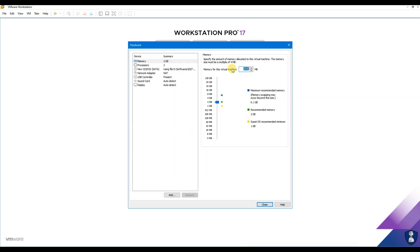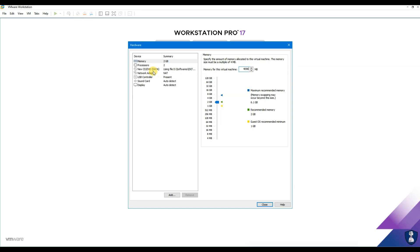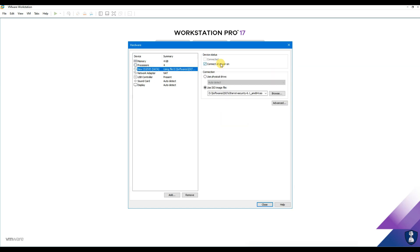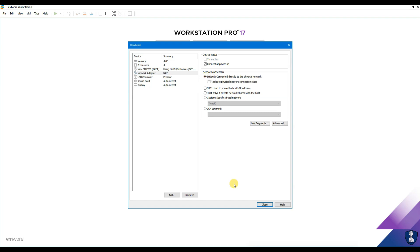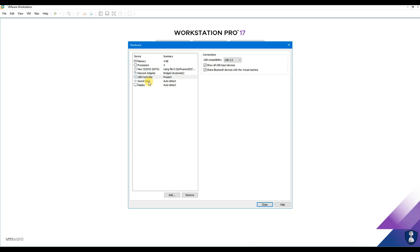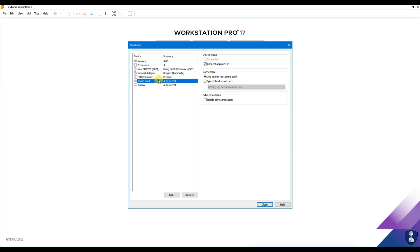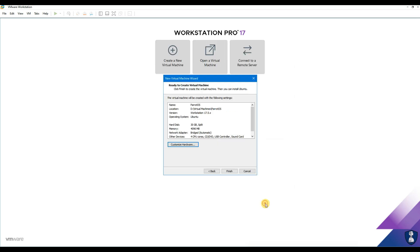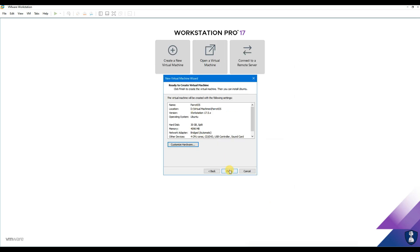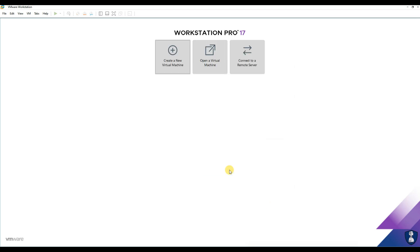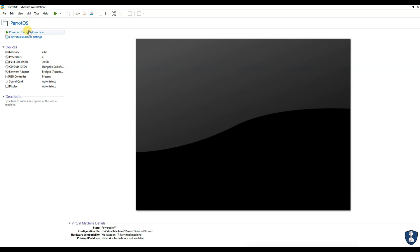Specify the disk capacity — I am allocating 30 gigs. Then customize the hardware resources. The recommendation is: processor should be a minimum dual-core CPU. From a graphics perspective, no graphical acceleration is required. Minimum memory capacity is 1 gig of RAM, and the minimum storage disk requirement is 16 gigs.